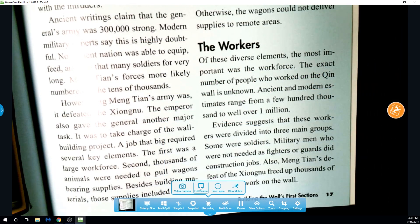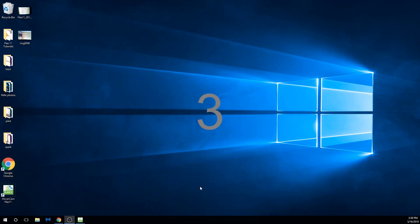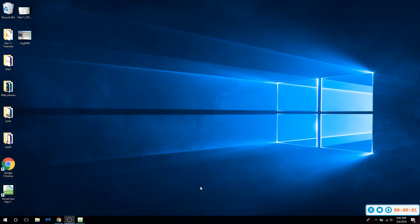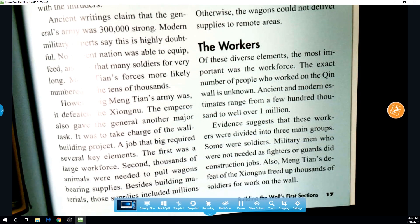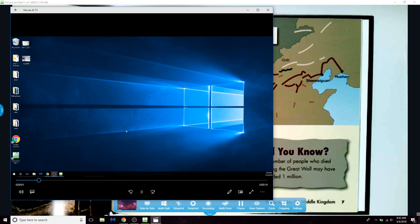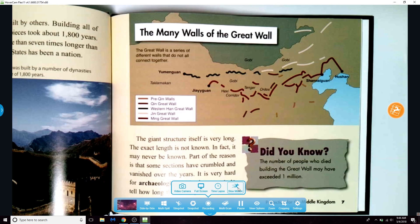Other options include recording your desktop screen. Slow motion is also available for video recording.